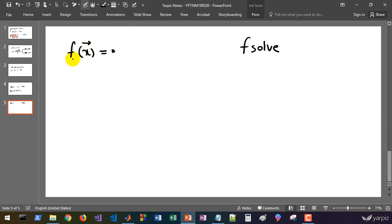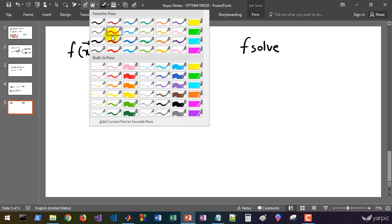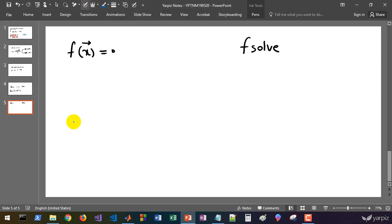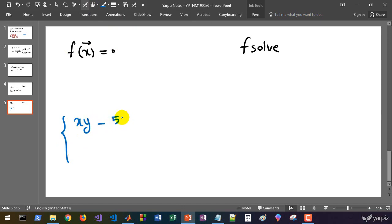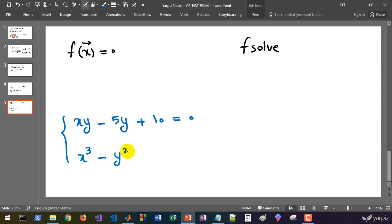Now we have a system of equations. For example, if we have a system of two unknown values in the form of x times y minus 5y plus 10 equals 0, and x cubed minus y squared equals 2.